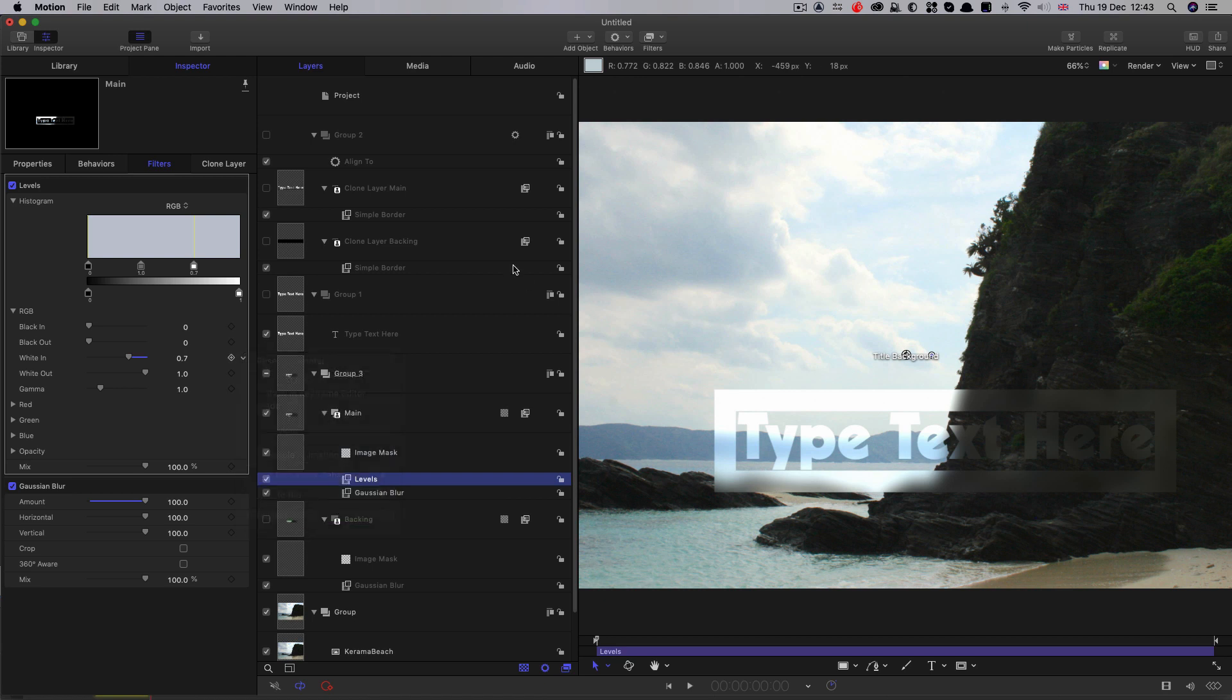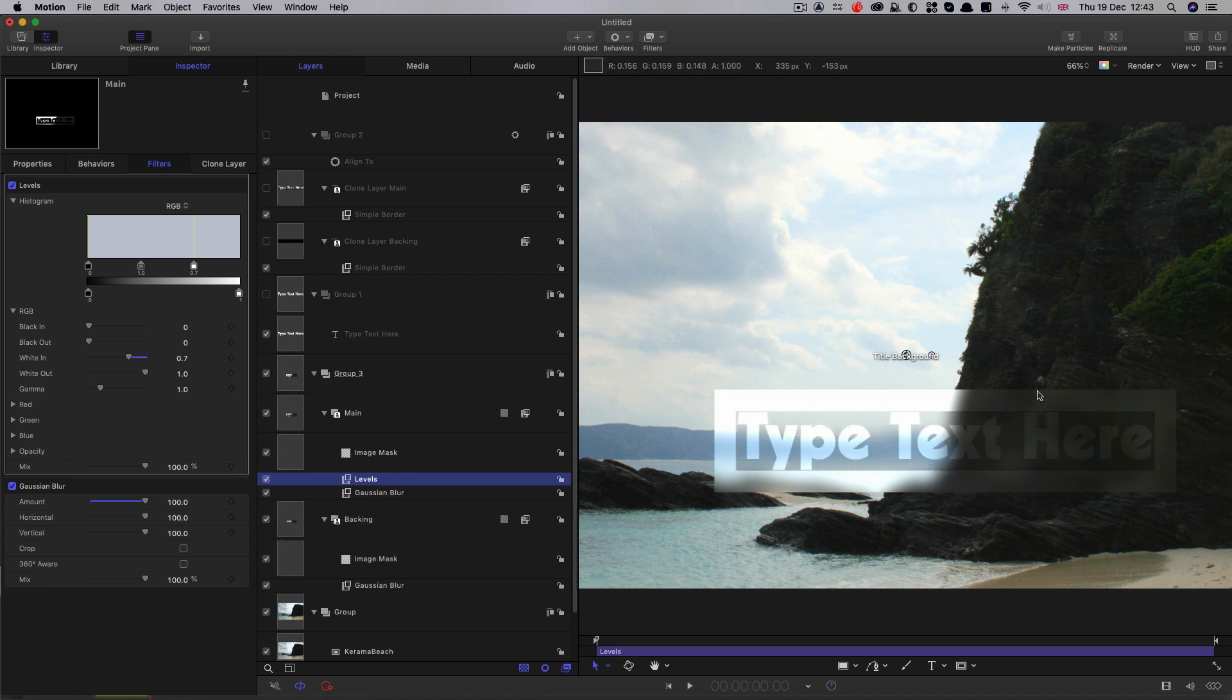Next thing we're going to do is we want to add some stippling to this. Actually let's turn that backing off and you can see how that's working together. So we've got our two distinct areas there.